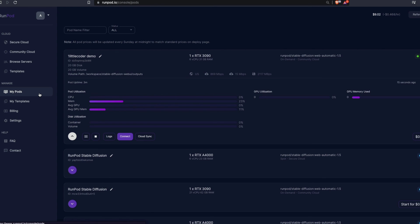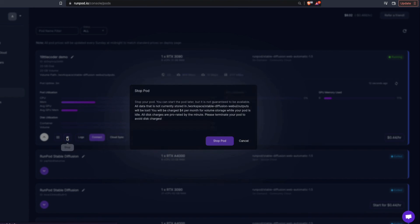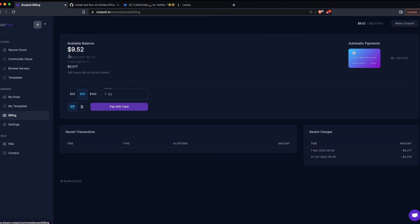Once you're done with the Stable Diffusion Web UI, close the browser tab. Go back to My Pods — you'll see your pod is still running. Click the Stop button, confirm by clicking Stop Pod, and the pod shuts down. This prevents anyone from accessing the machine and keeps your costs down so the machine isn't unnecessarily running when you're not using the Gradio Web UI.